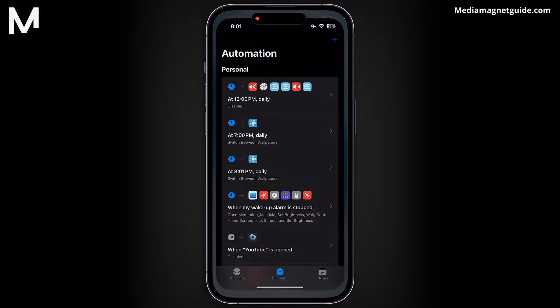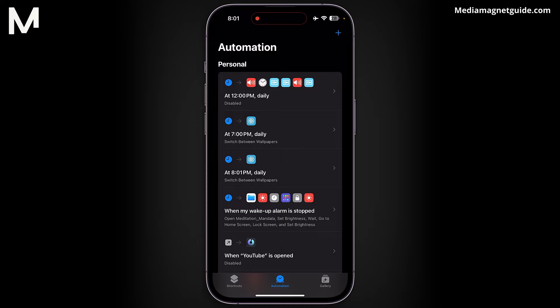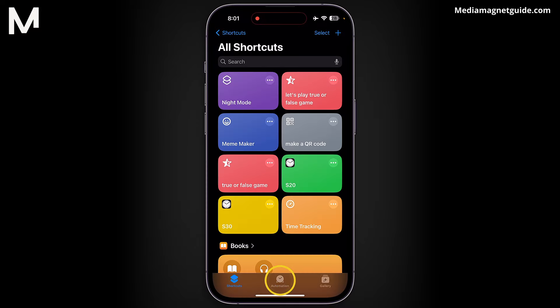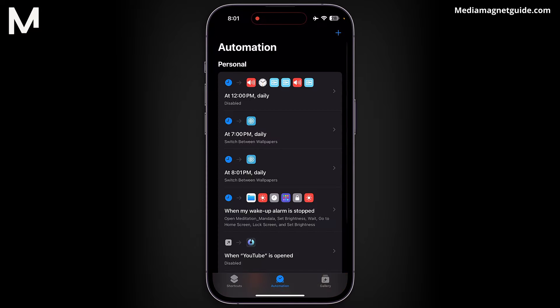Once you're in the Shortcuts app, look for the Automation tab located at the bottom center of the screen and tap on it. Here, you'll see a list of all your automations.